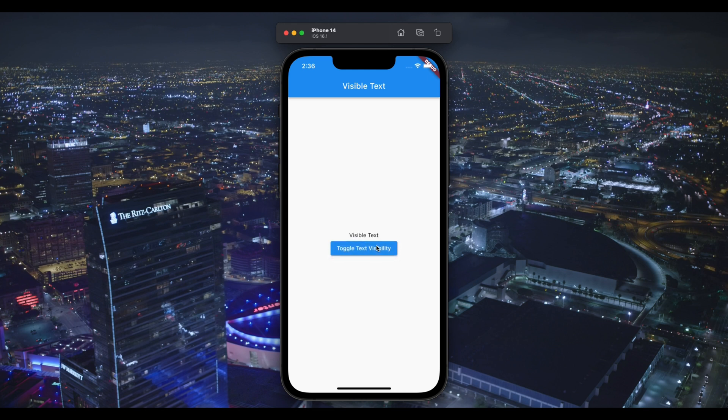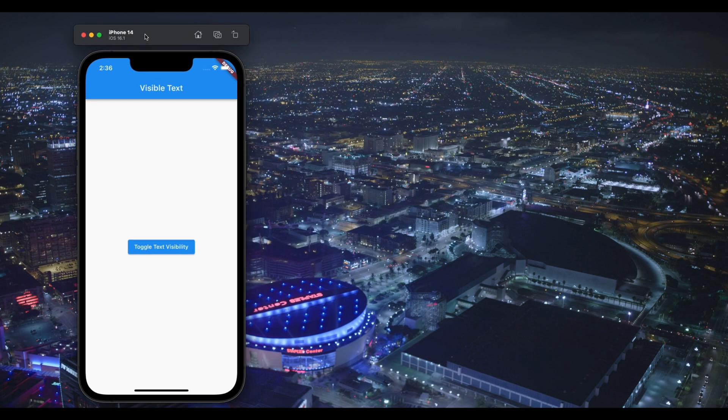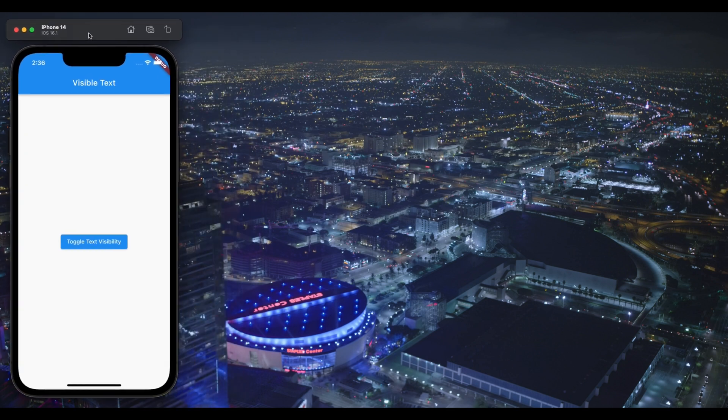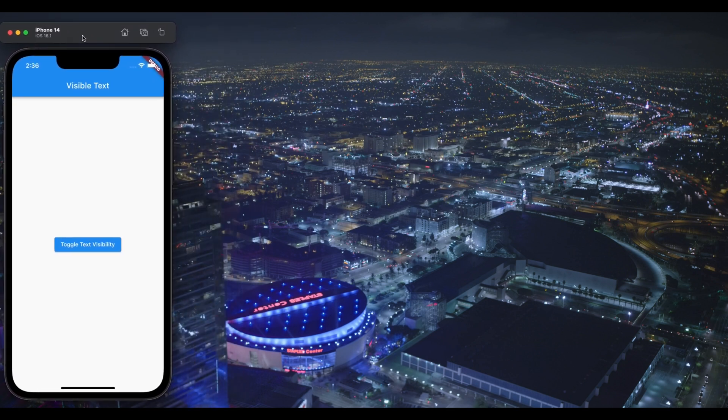As you can see on my screen, I have this button, on which whenever I tap onto this, our text is changing its visibility. That's it. We want to achieve this behavior.